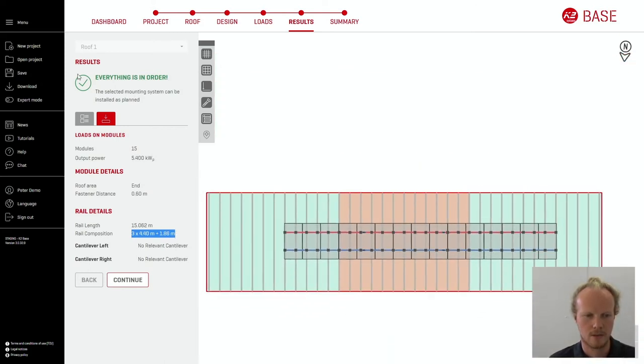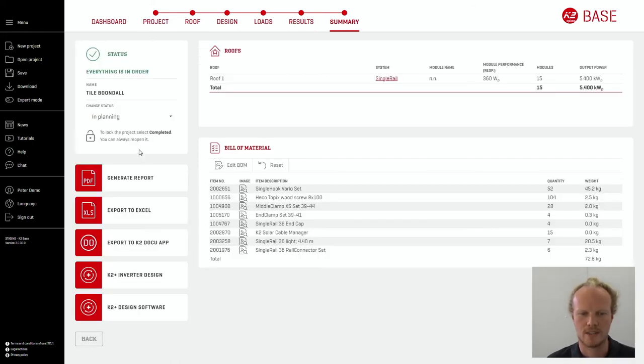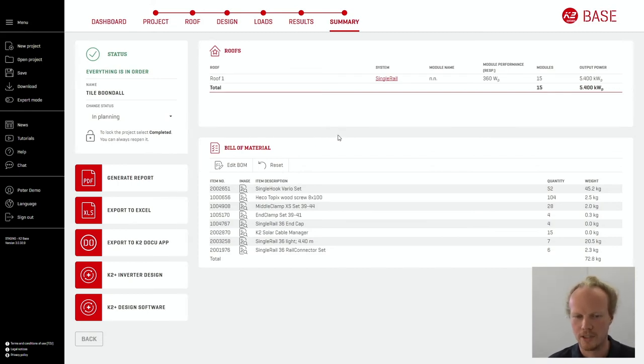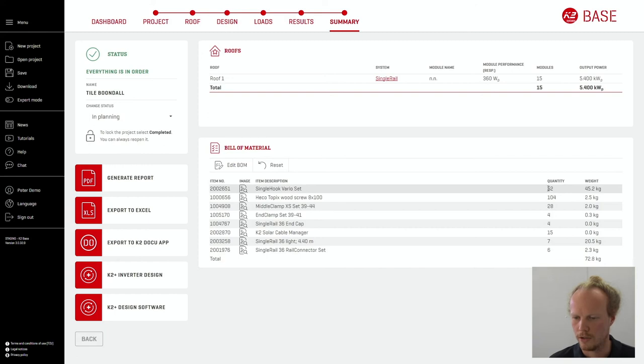Here we have a nice tick saying everything is in order and we are able to move forward and get to our summary page. Here we have finished planning and we are showing all the information from our project. We have one roof with the bill of materials shown below including quantity and weight.